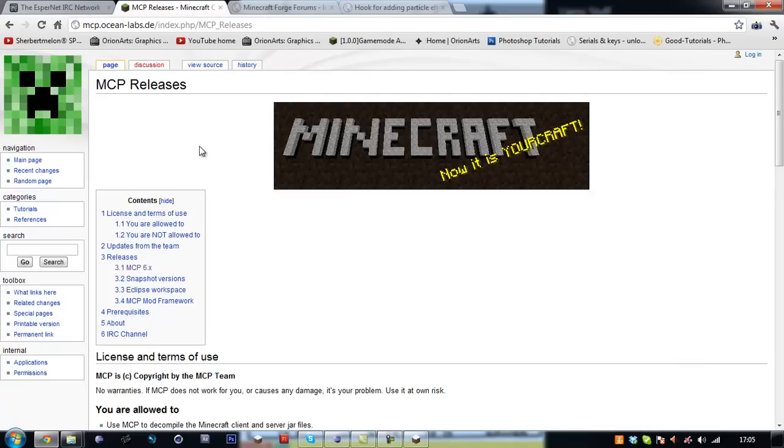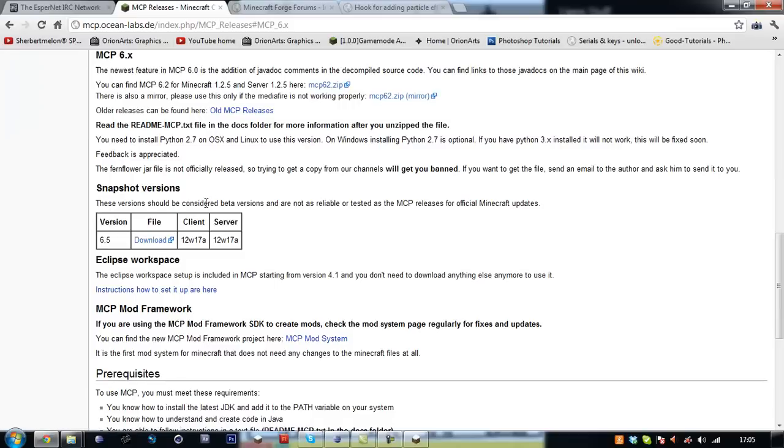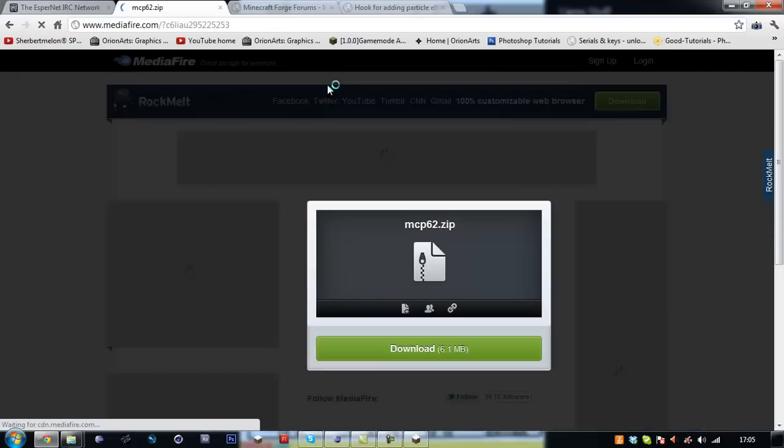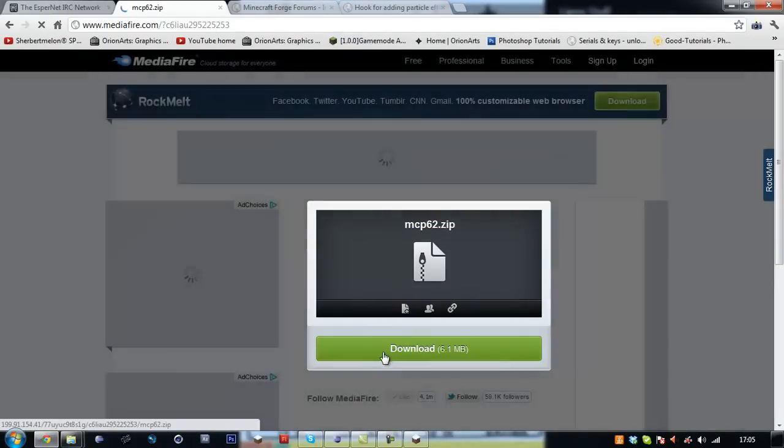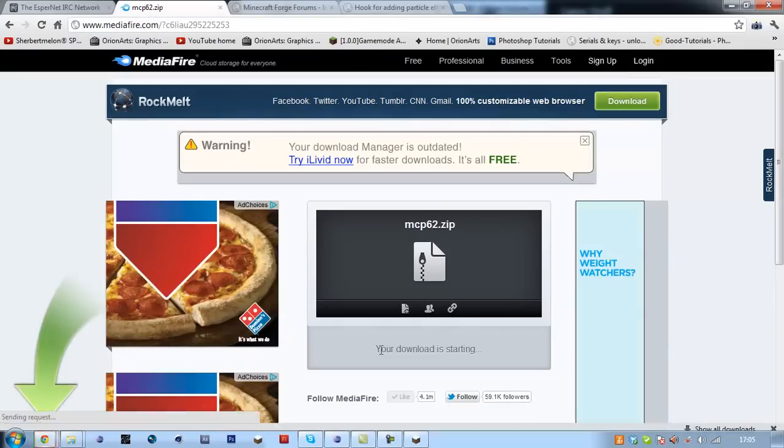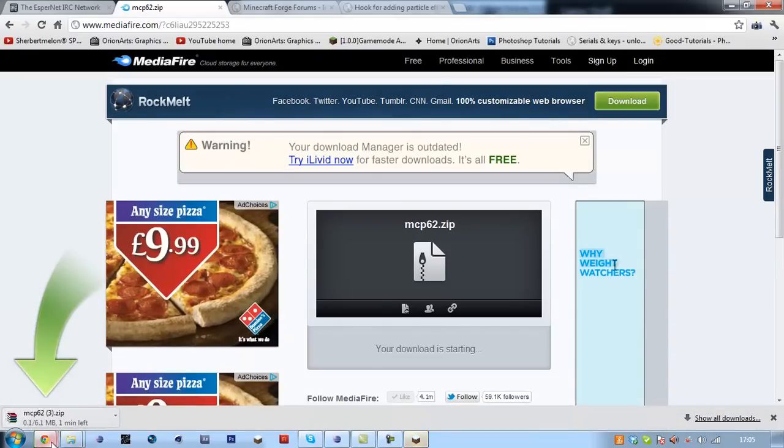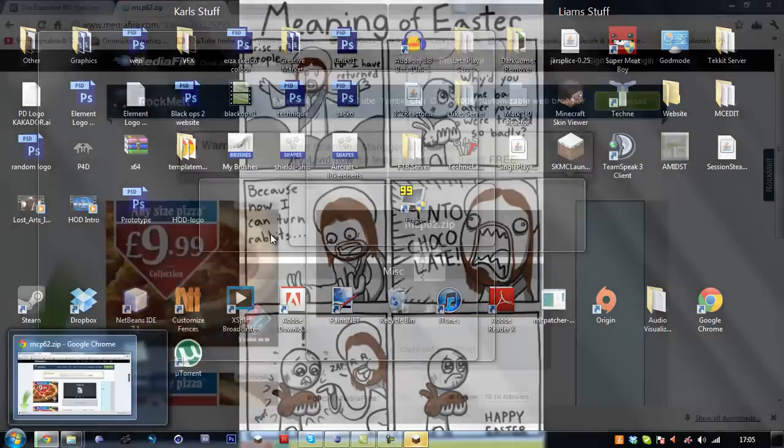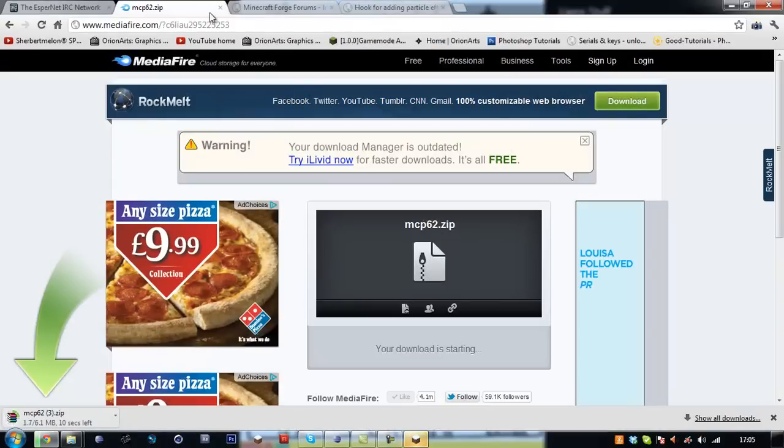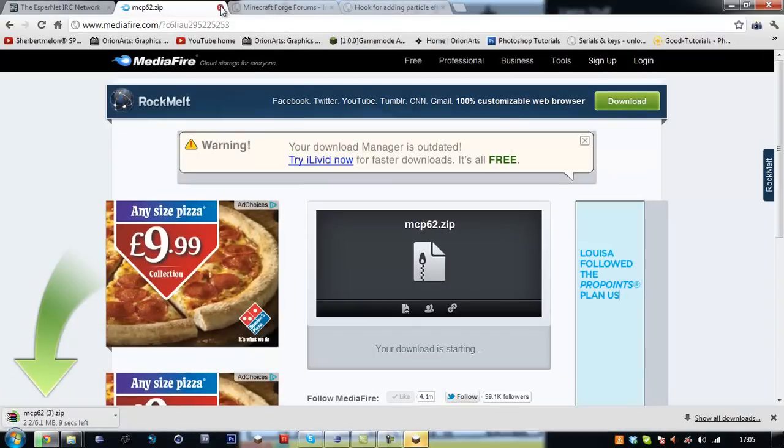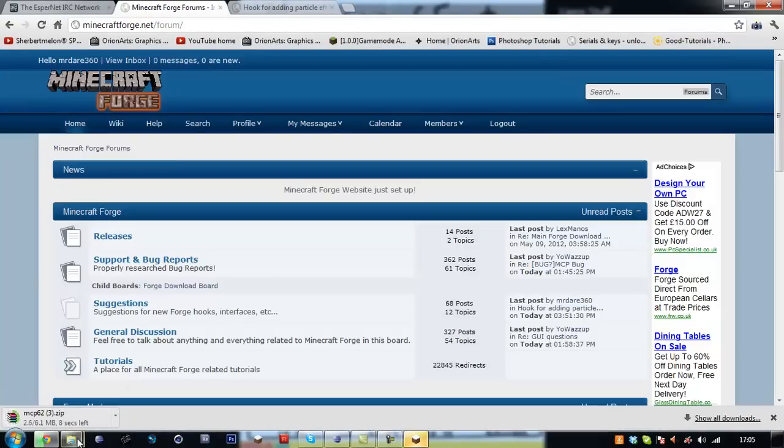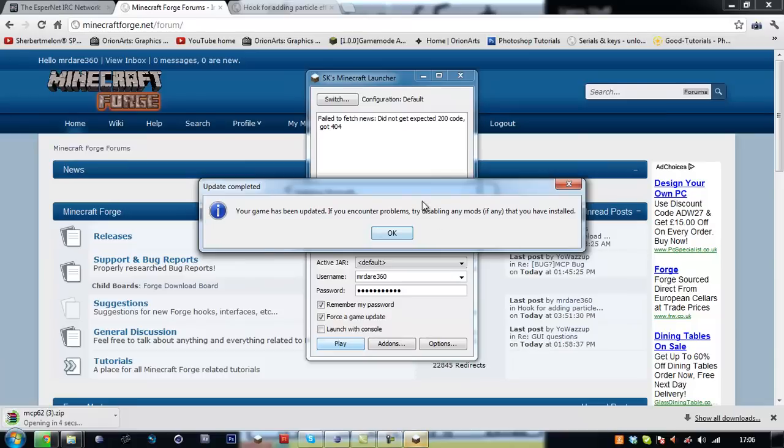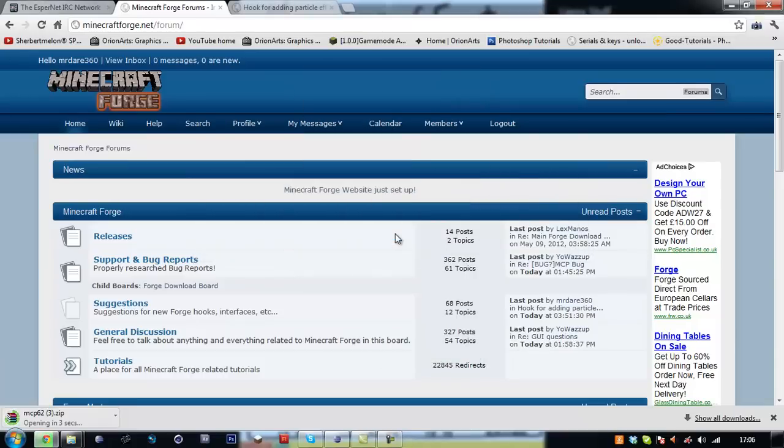Whilst you're doing all this you might want to go and download MCP 6.2 right here. Okay it's been updated.